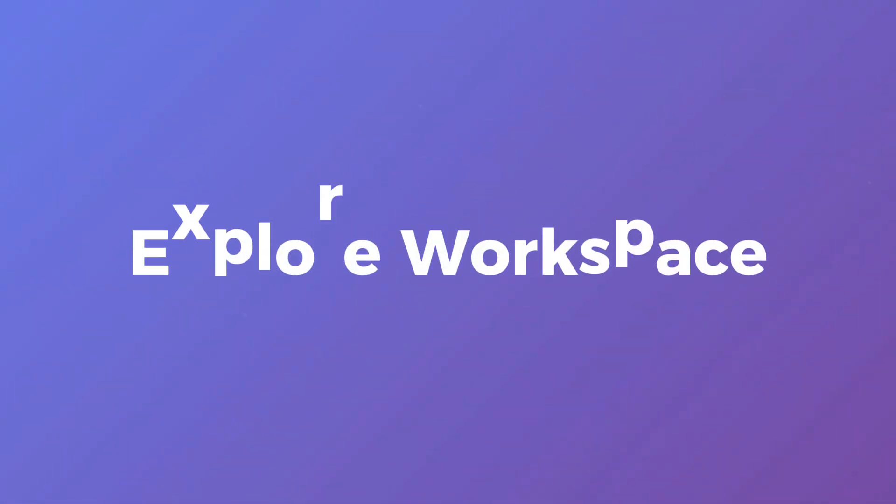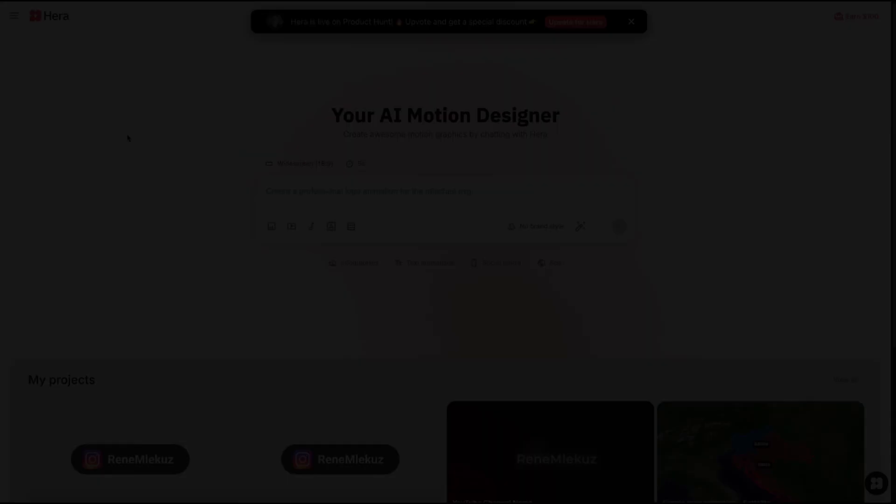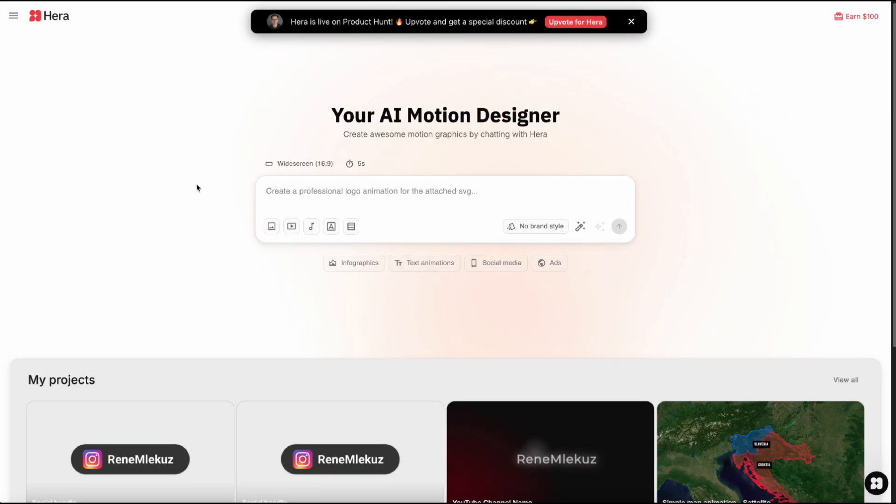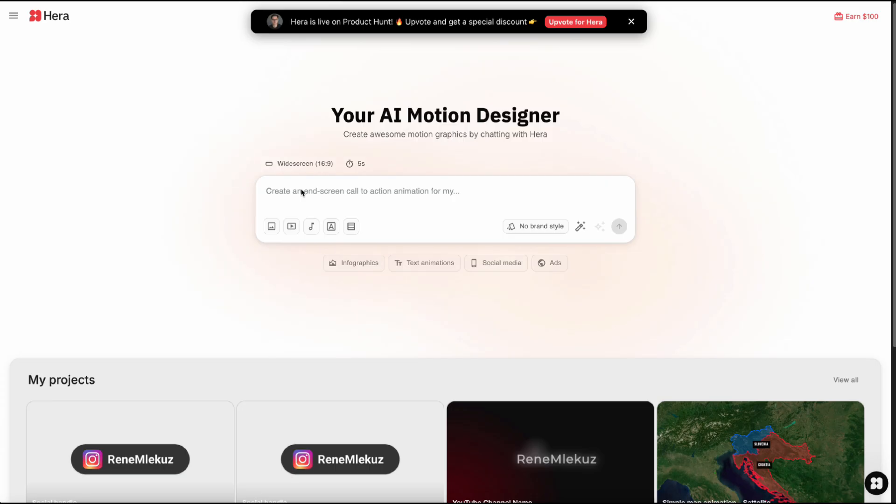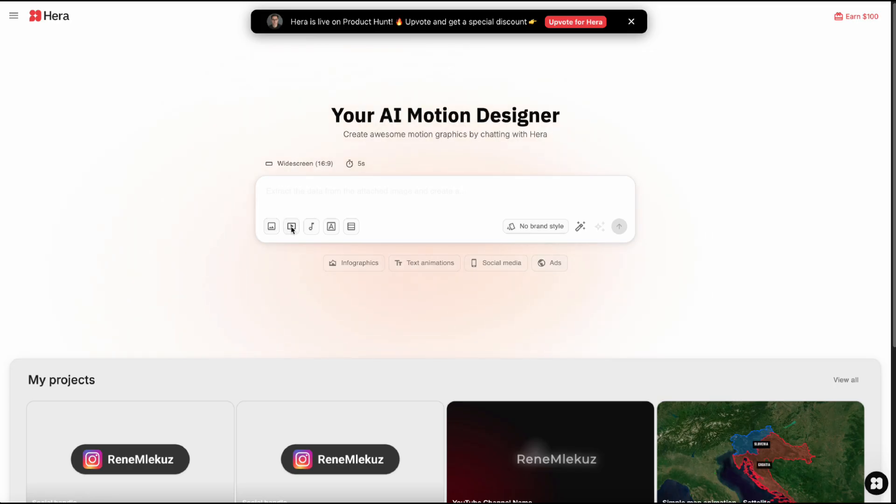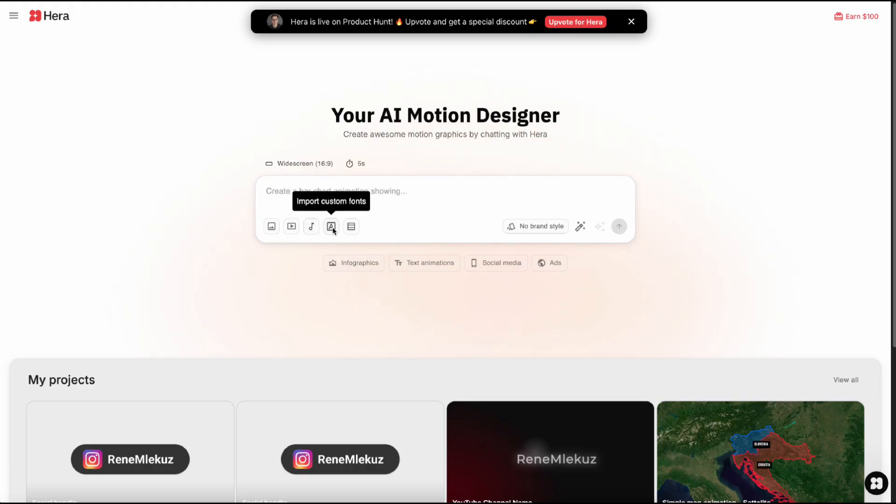Now let's explore the main workspace a little bit. Here we have a text box. This is where you describe the animation you want. Think of it like ChatGPT, but for motion graphics. You can upload an image to use as visual inspiration, insert a video you like. Here you can import audio, custom fonts, or even better you can add your own vectors too. Just drag in your SVGs.